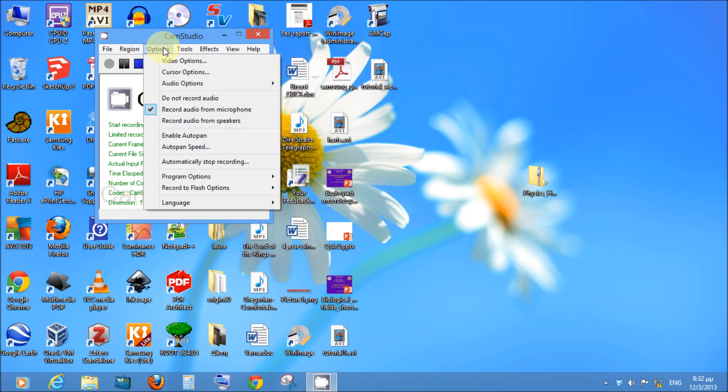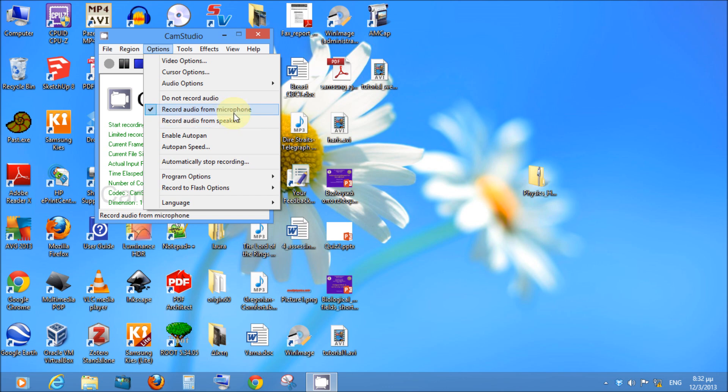In the options select record audio from microphone, so that it can record audio from your headset or whatever microphone you use.